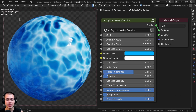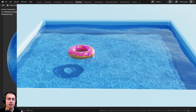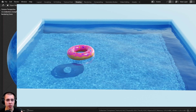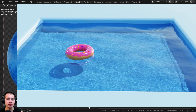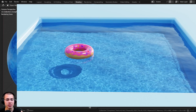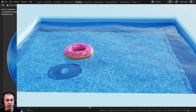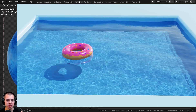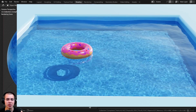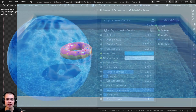Now this is just a water caustics material — it's not real water caustics. But if you want to learn how to render real water caustics in Blender, I recently created a video on that, so I'll have a link in the description to that video if you want to check it out.